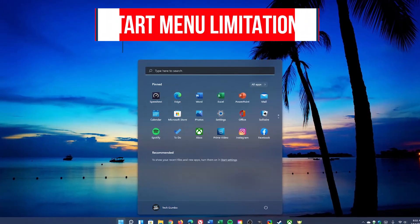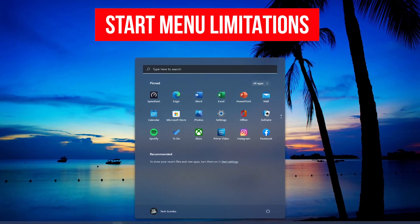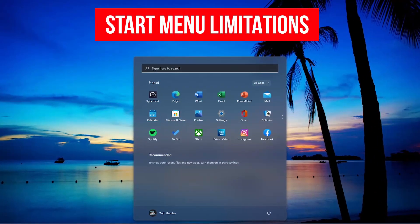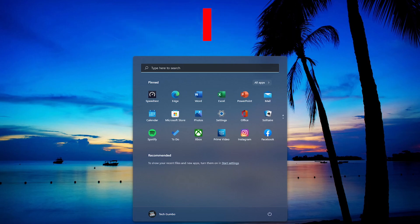The start menu has also been redesigned for Windows 11 and not necessarily for the better. For one, it takes up more real estate on your screen. For some this might be a positive. If you're someone that enjoyed the live tiles to get information at a glance, they're gone. If you grouped a set of programs to the start menu, that can no longer be done. Now all you can do is pin individual apps.